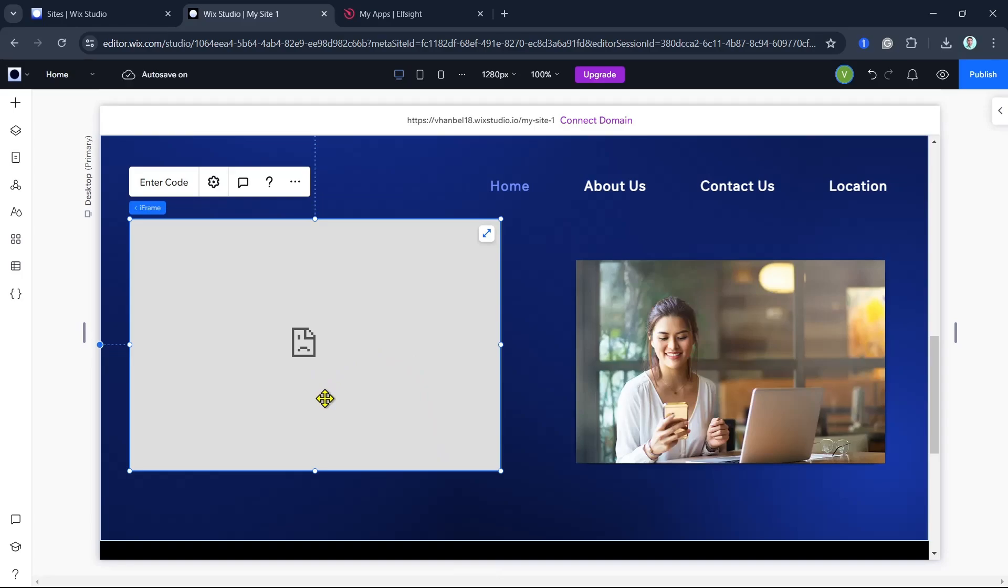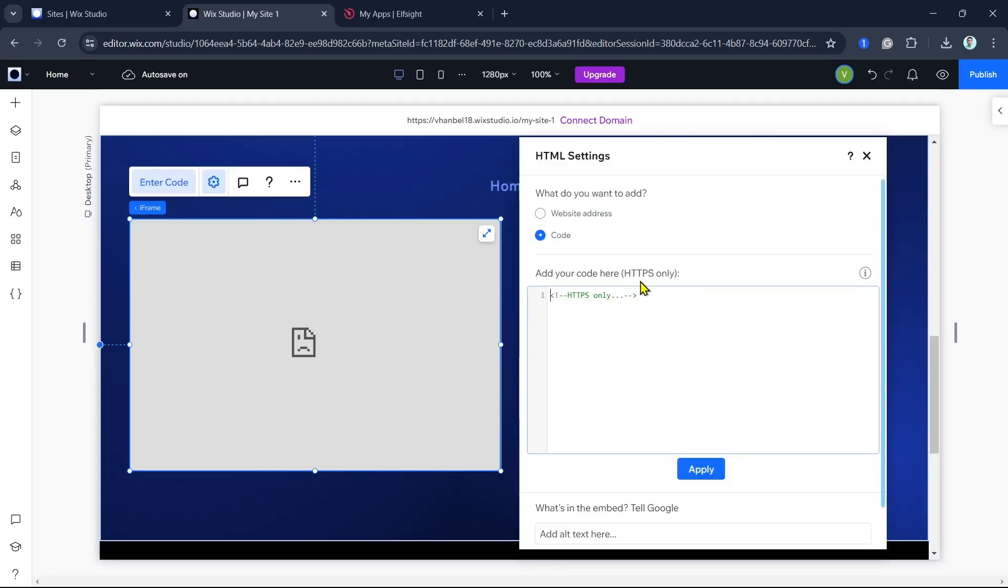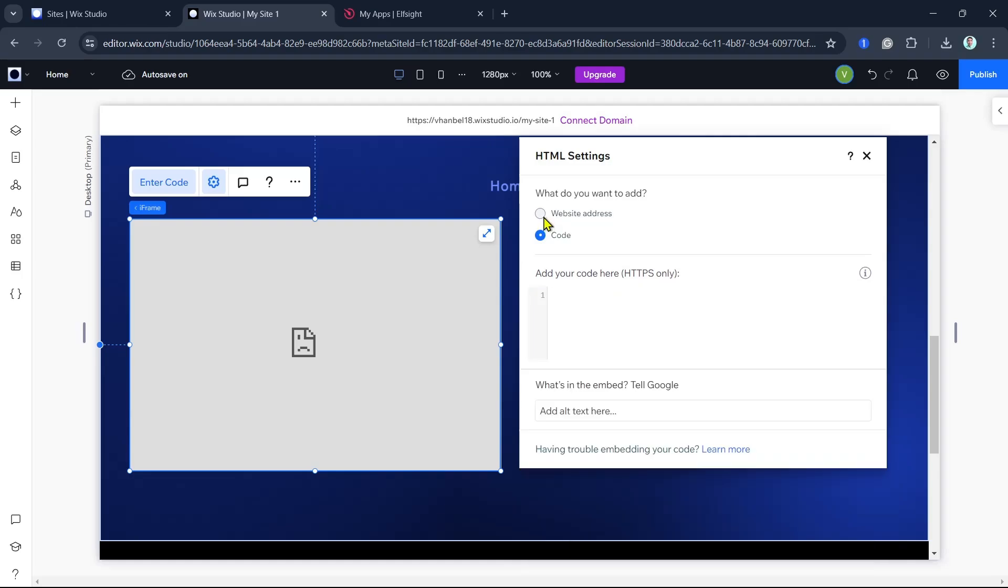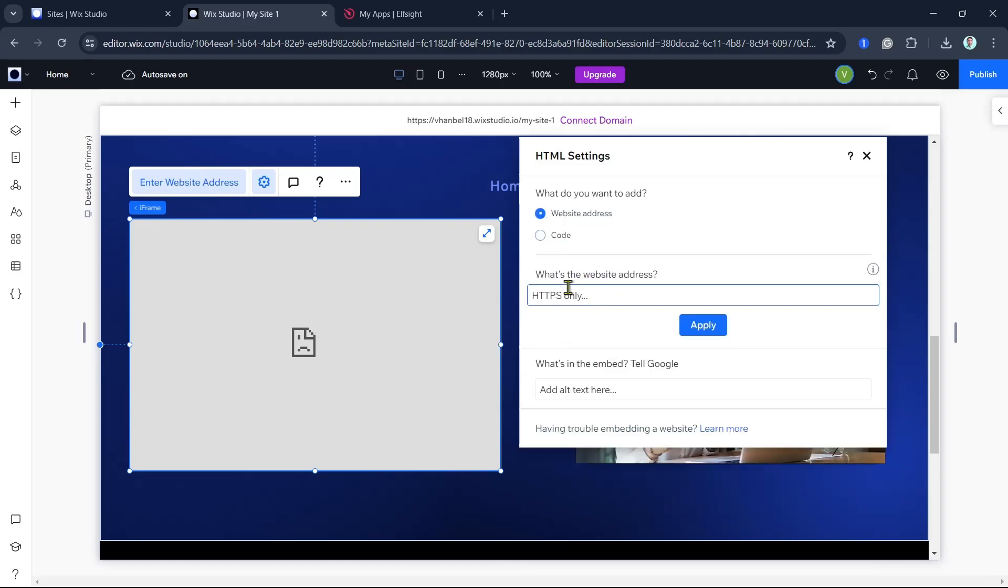So to do that, you can click on the enter code button right there at the top. Once you click on that, you actually have two options for what you want to add.